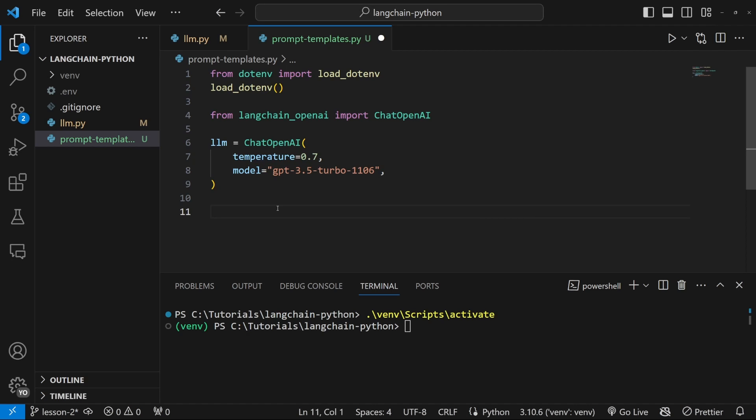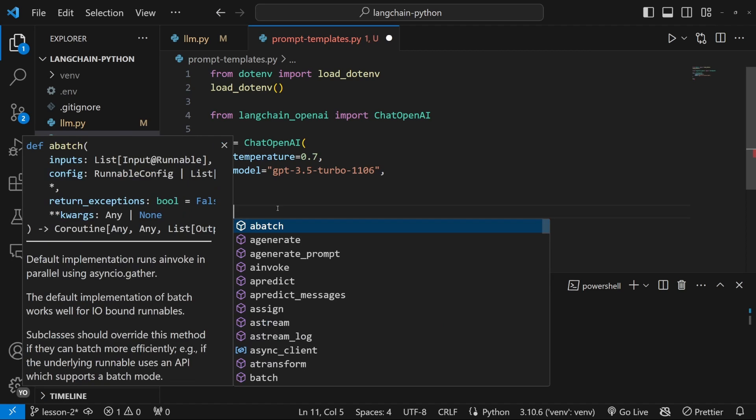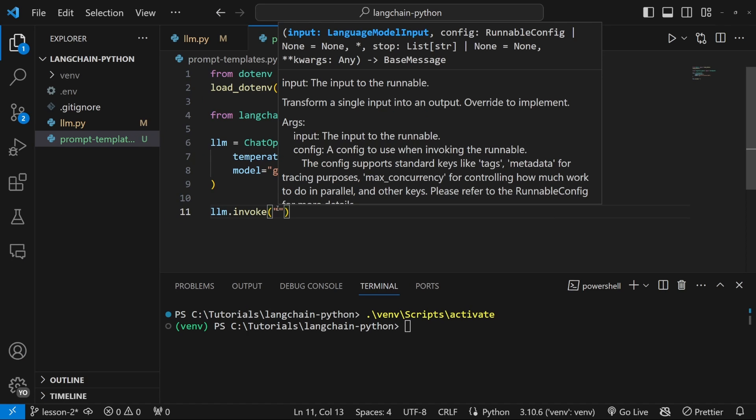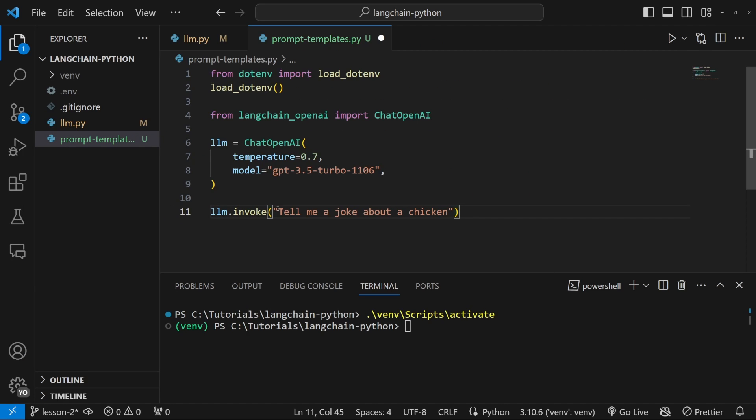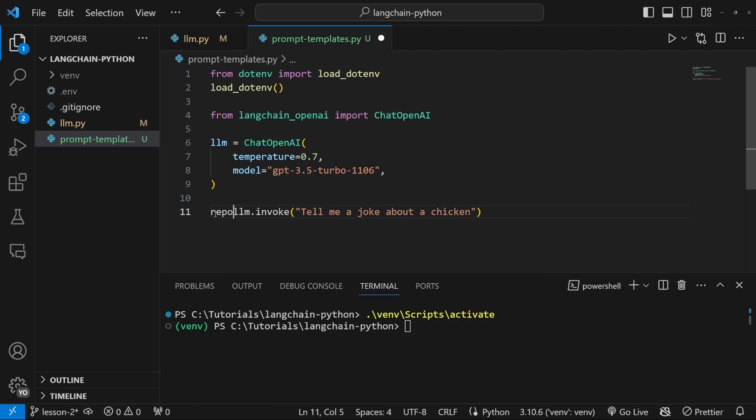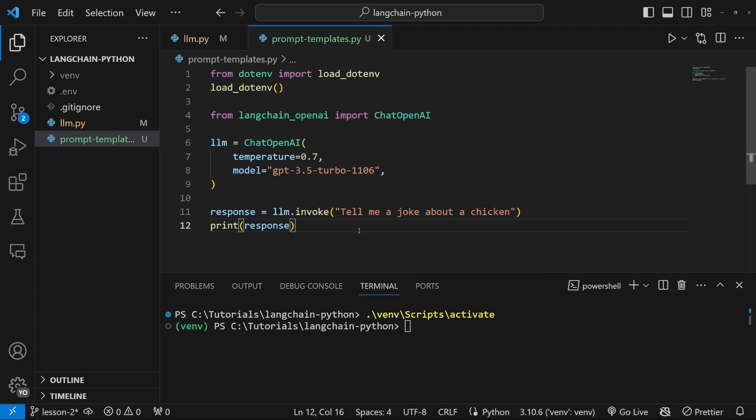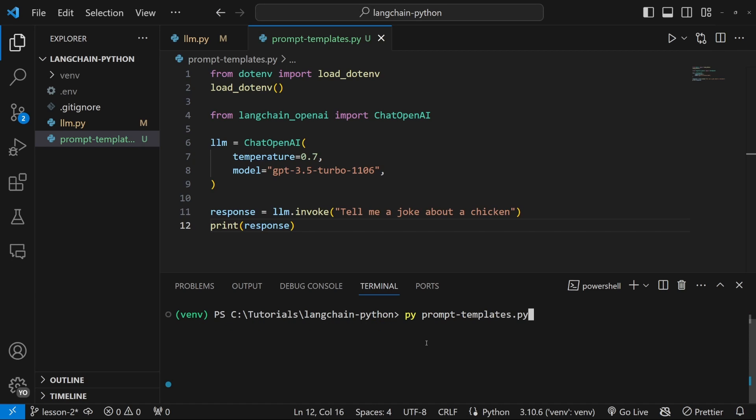Let's test our model by calling LLM.invoke, and let's pass it this string. Tell me a joke about a chicken, and let's assign this to a variable called response. And then finally, let's print response. Let's test this in the terminal just to check if our model is working by running python prompt templates.py.